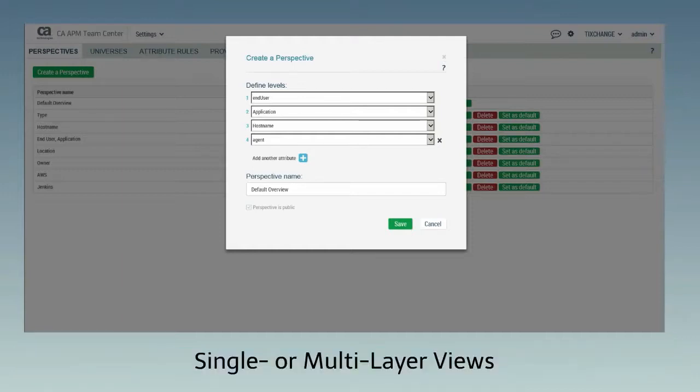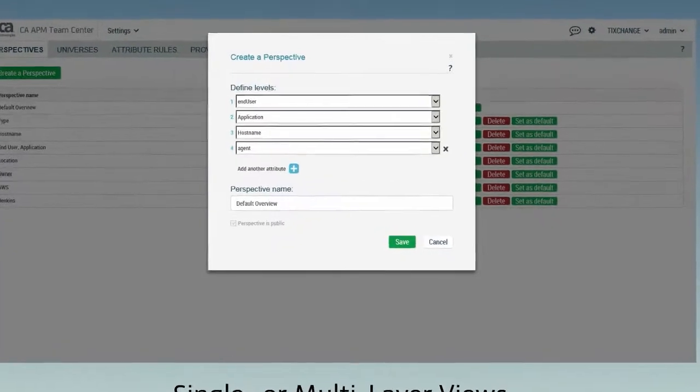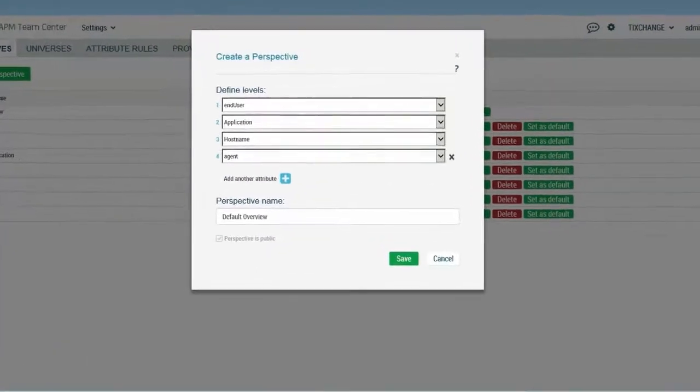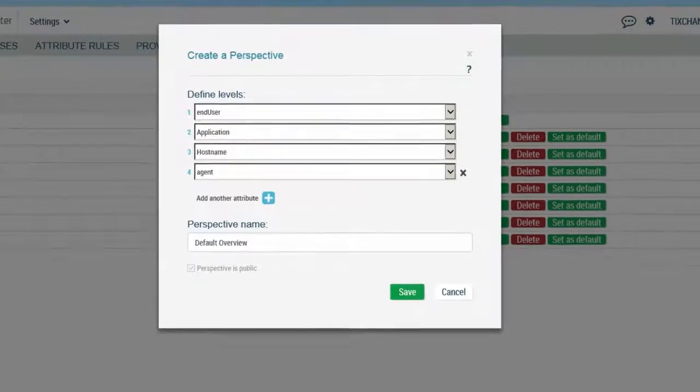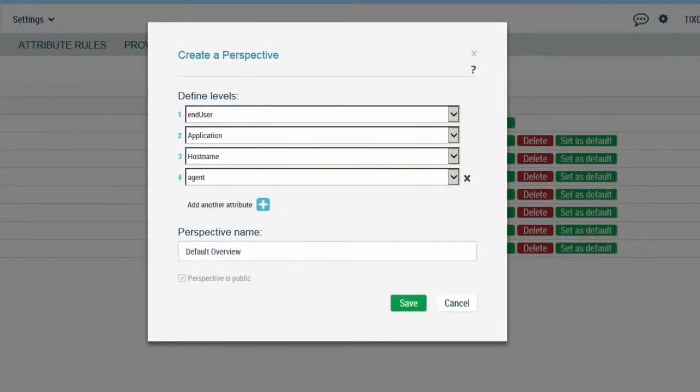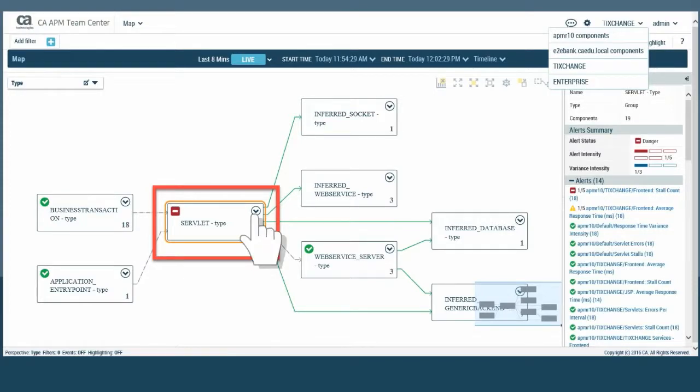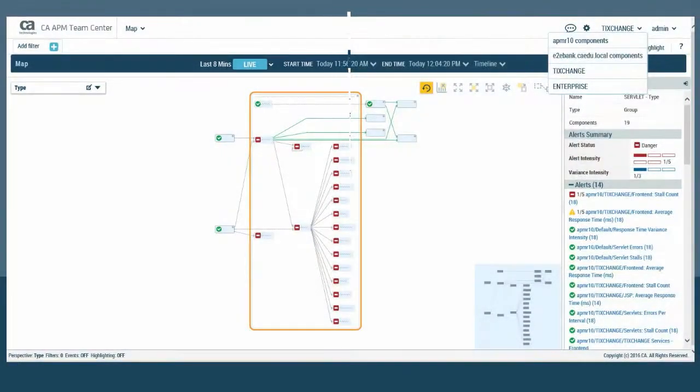Perspectives can be single or multi-layer views. The one in this example organizes the view into four layers: end user, application, host name, and agent. When a group node shows a warning or danger alert, expand it to reveal the components beneath.